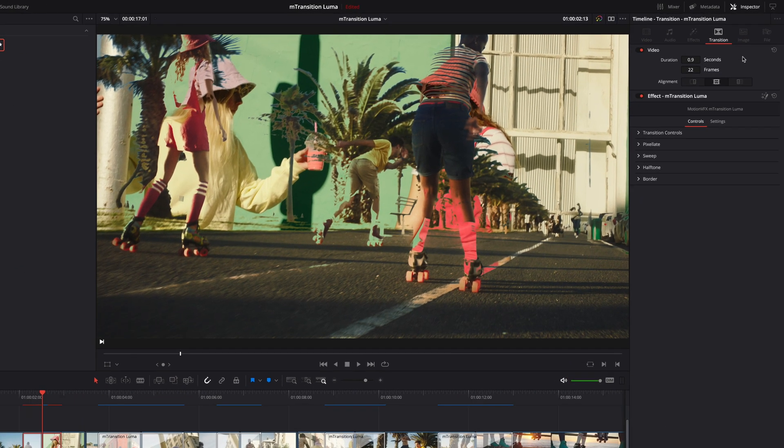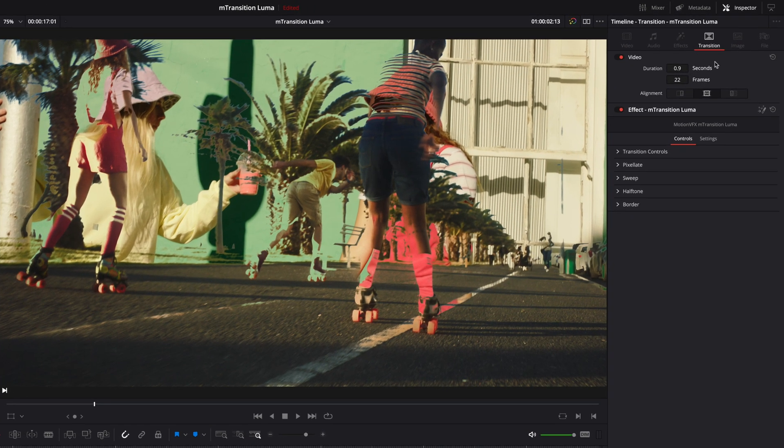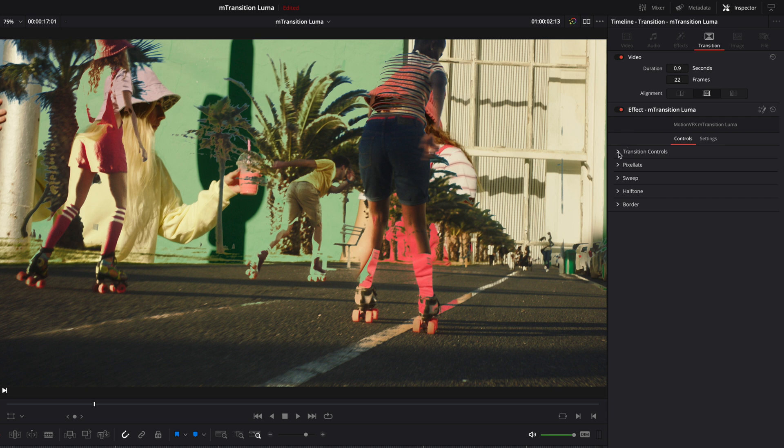Inside, you will find the duration and alignment parameters. And below that, you will get access to all the transition's custom controls.